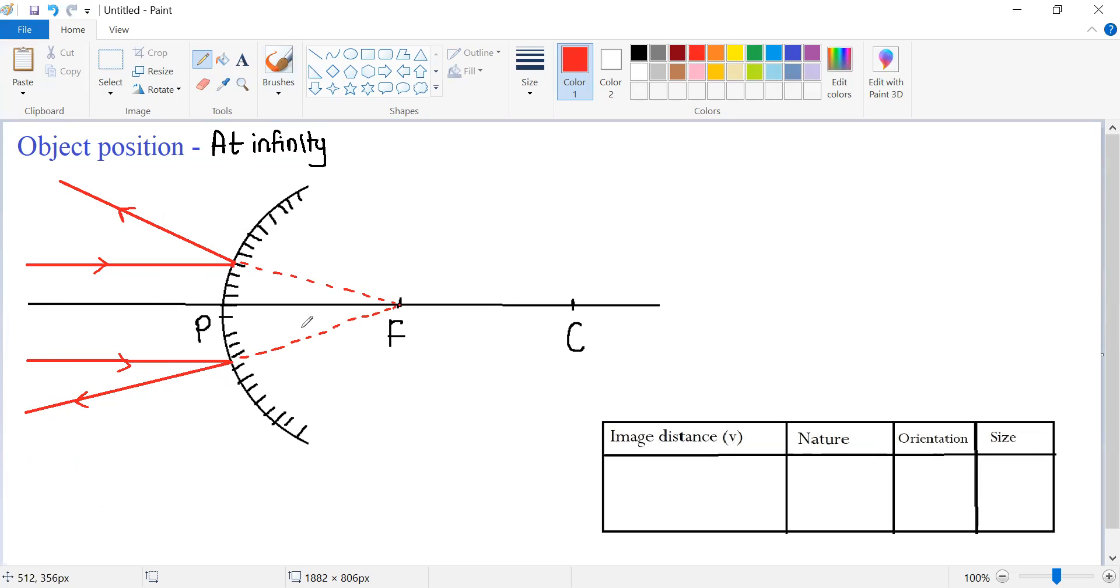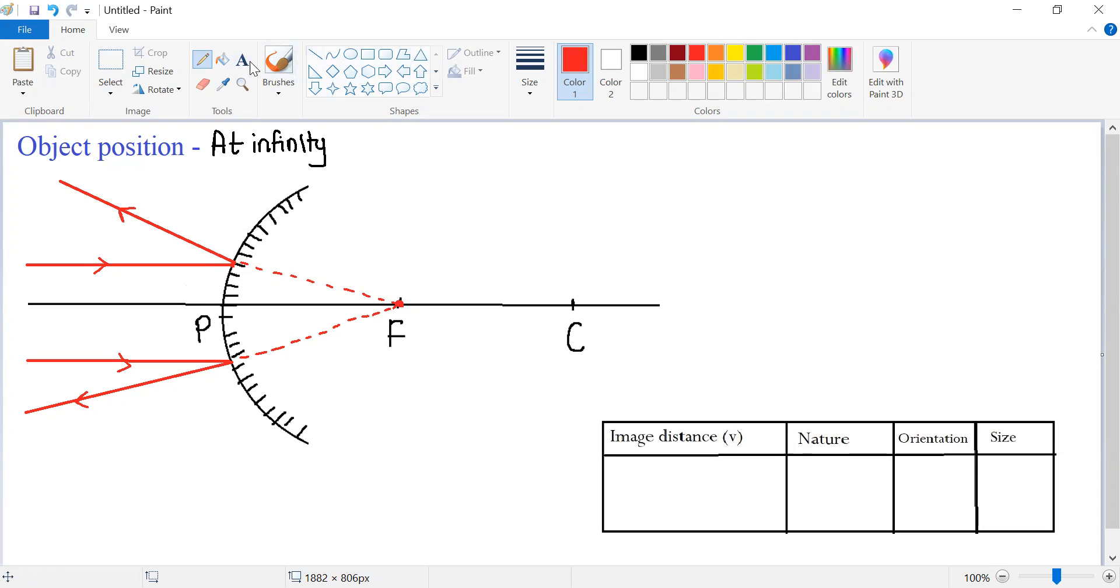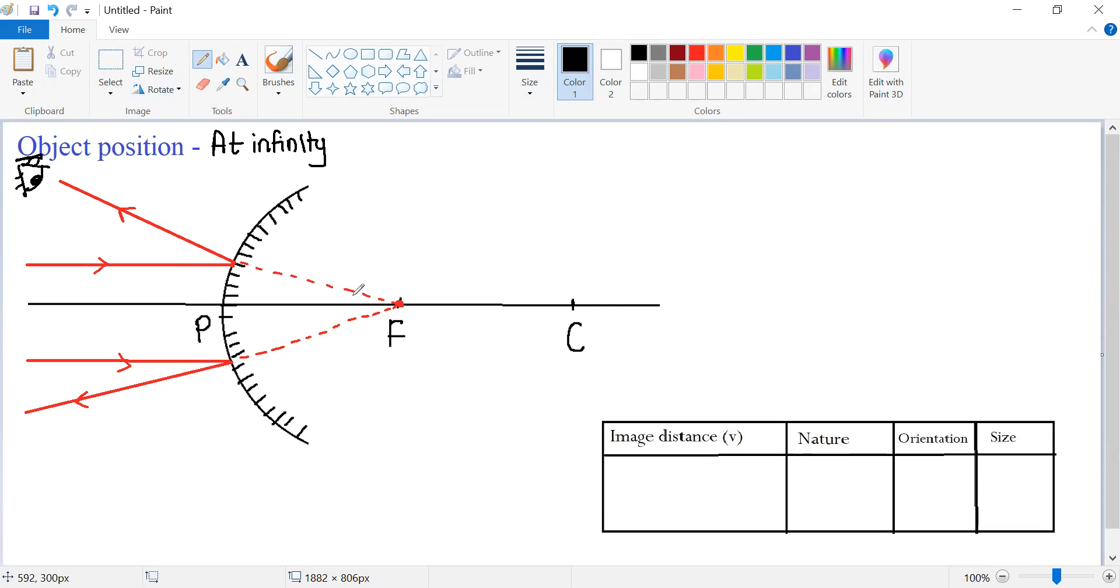From this diagram, it is clear that the two reflected rays of light are appearing to be coming from focus. They are not really coming from focus, but to a person who is viewing these reflected rays of light from here, it appears that these reflected rays are coming somewhere from behind the mirror at a point which is focus.